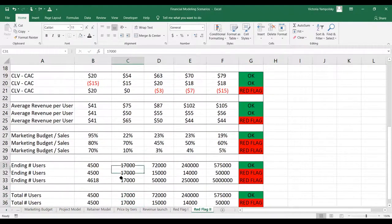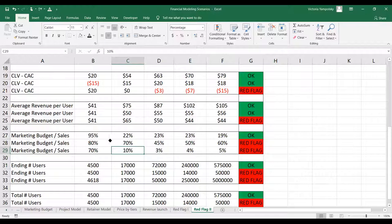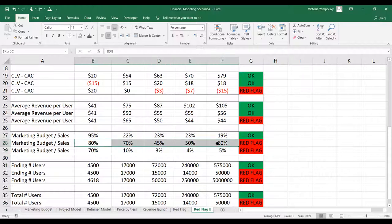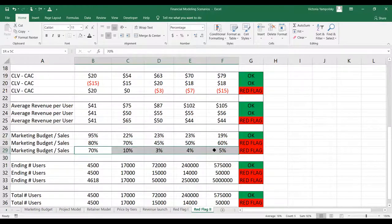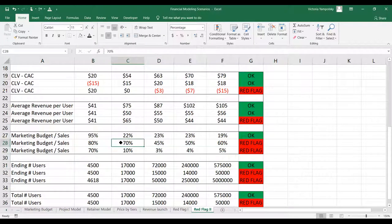For marketing budget as a percentage of sales, the rule of thumb is about 20% of sales in a steady state. Anytime you see something which is too high or too low, this is a signal to look at your business again and see if you're really getting the return on capital that you should.